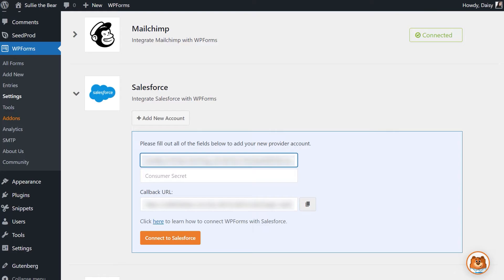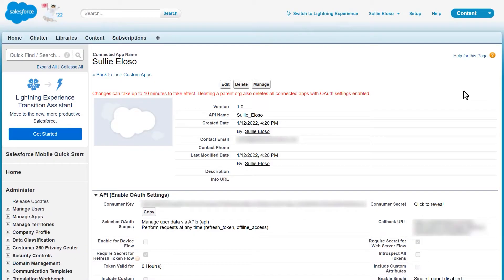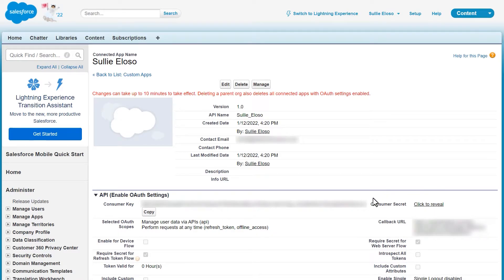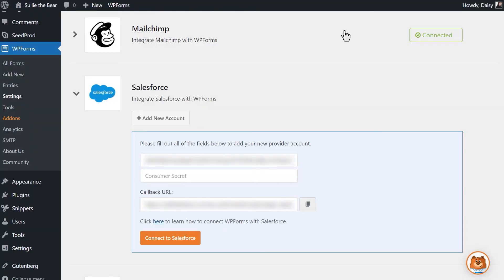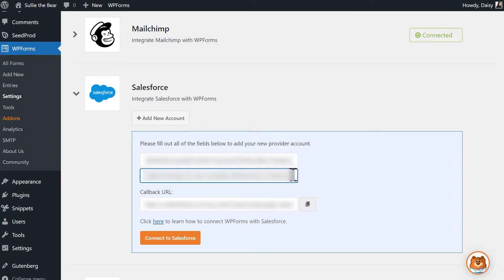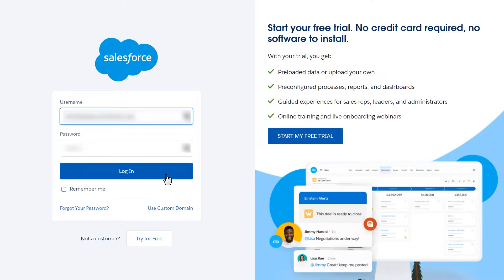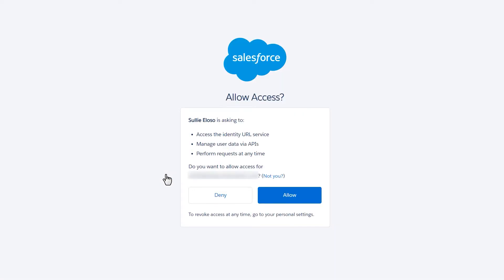Go back to your Salesforce account and in the same API section next to your consumer key, you should see a field called consumer secret and a link that says click to reveal. Click on it, copy the key and paste it into the consumer secret field in WPForms. Once you've done this, click on the connect to Salesforce button and you'll be redirected to the Salesforce login page. After you log in, Salesforce will ask if you'd like to allow access to your account. Click allow to finish the setup process.